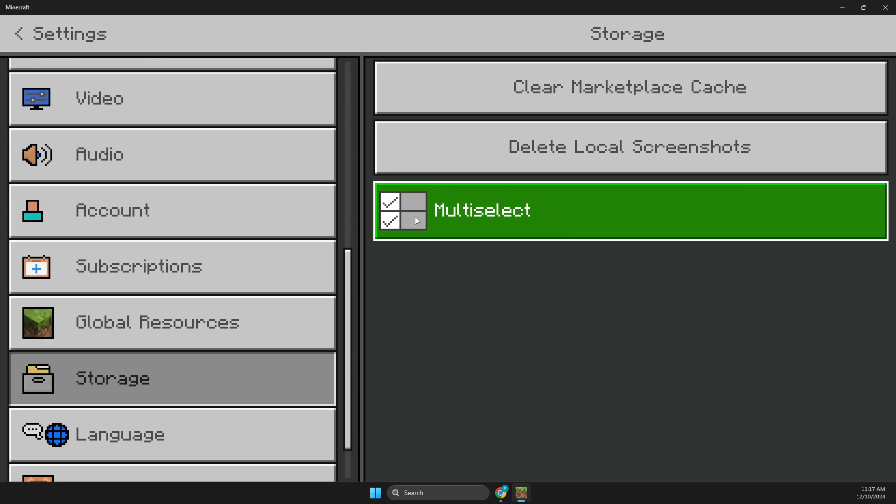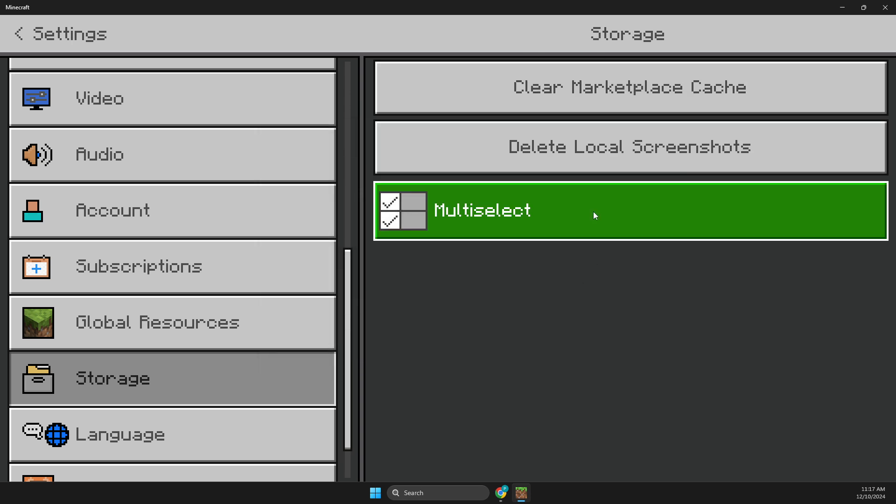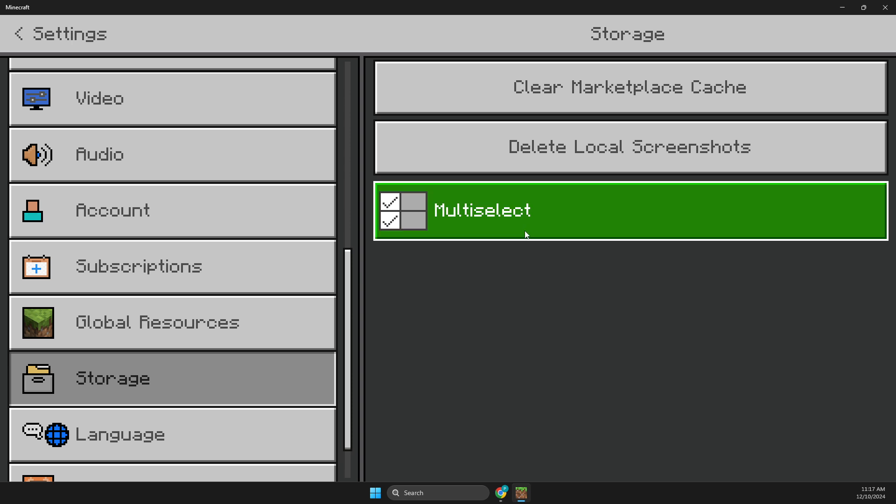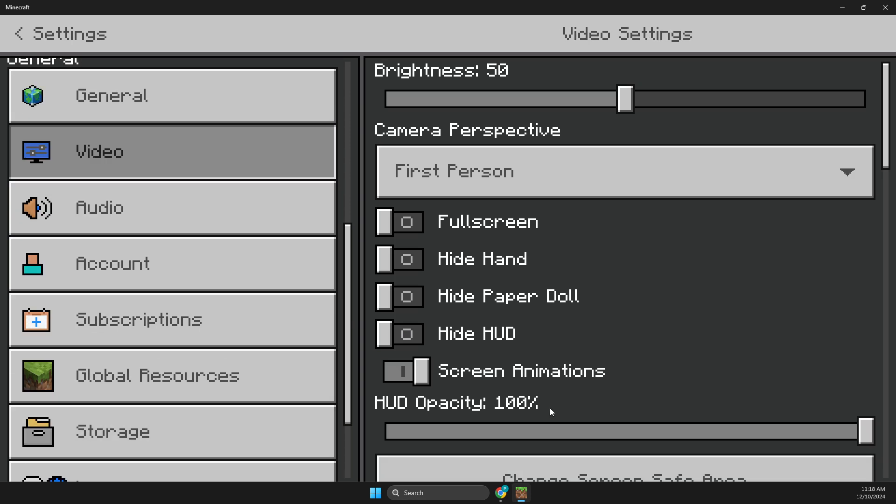So what I suggest to do here is to first go to storage and then you just need to clear marketplace cache. And also if there is a resource pack or behaviors here, also clean it up as well.